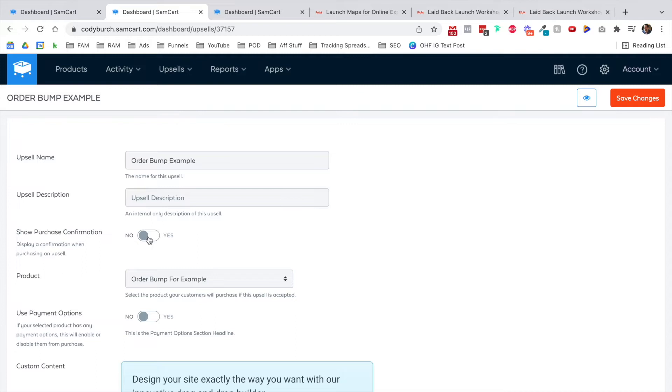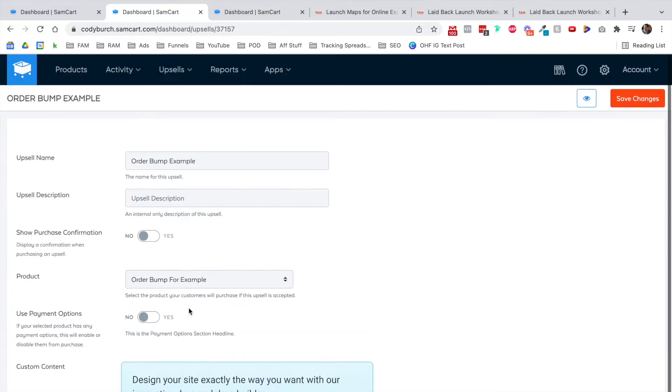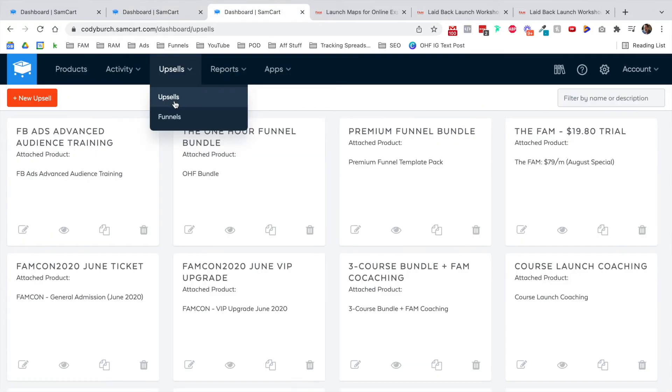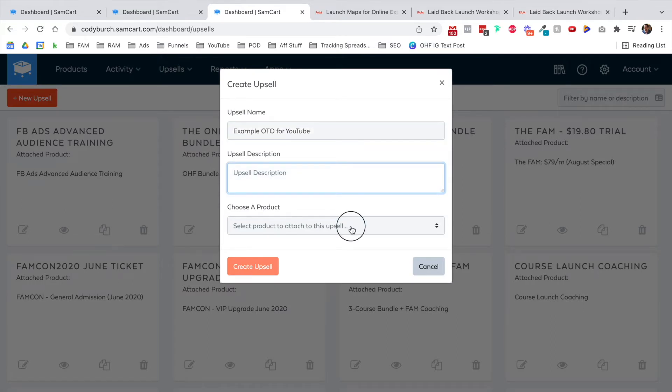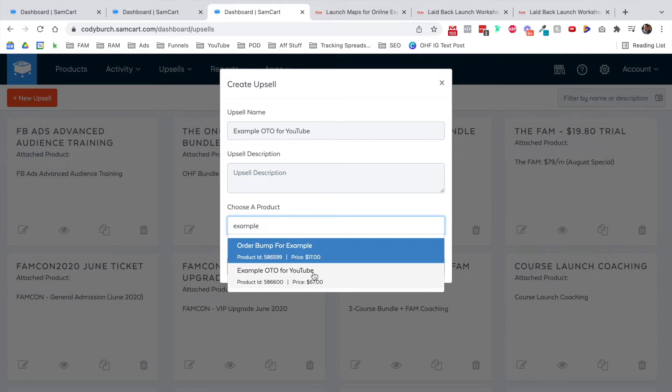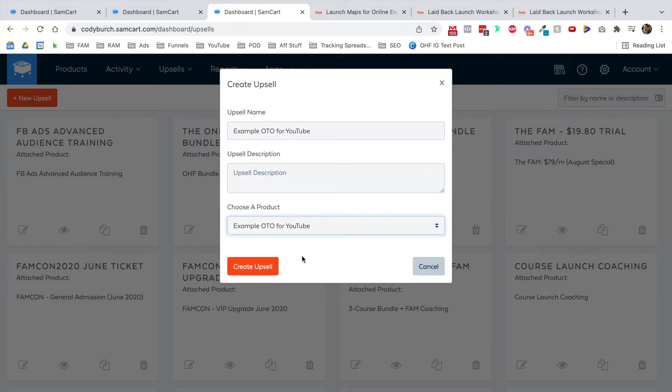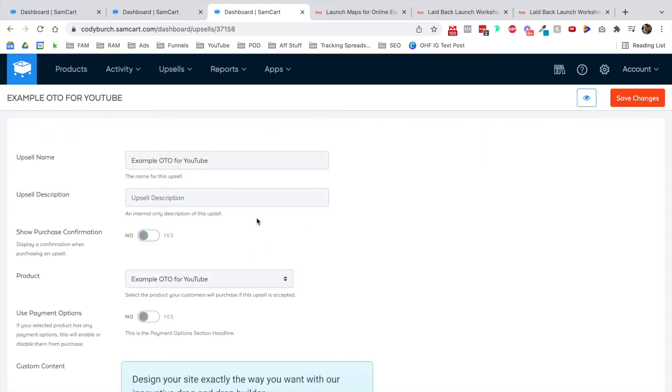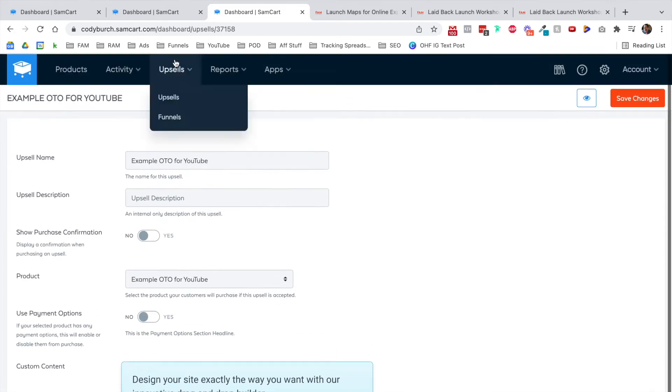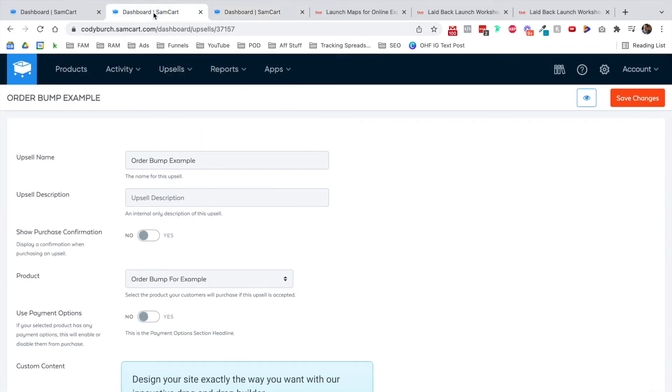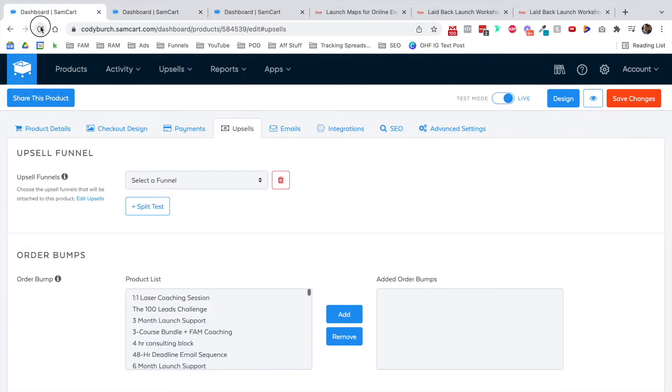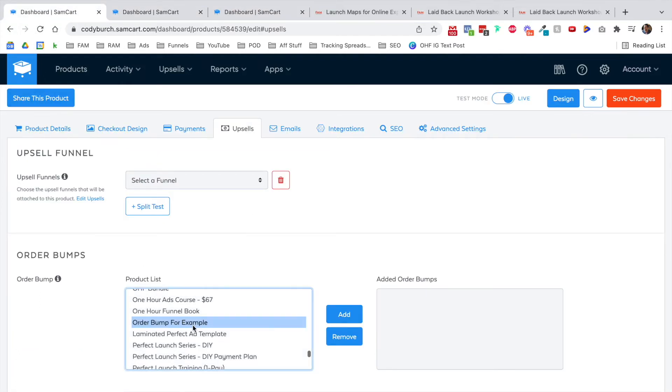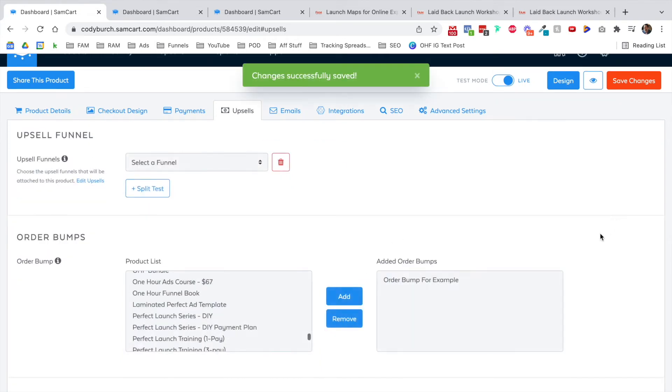So now I found it's asking me to choose a product to attach to this upsell. So I'm going to go with order bump for example, and click create upsell. I can add a quick description. You can choose to show a purchase confirmation. So for example, on a one-click upsell, sometimes depending on what your market is and how familiar they are with one-click upsells, it's polite to add a double-click upsell, a two-click upsell, where they can ask, are you sure that you want this? So now back on this page, what I'm going to do is refresh. I want to make sure it's pulling in the product that's named order bump for example and add that as an order bump.